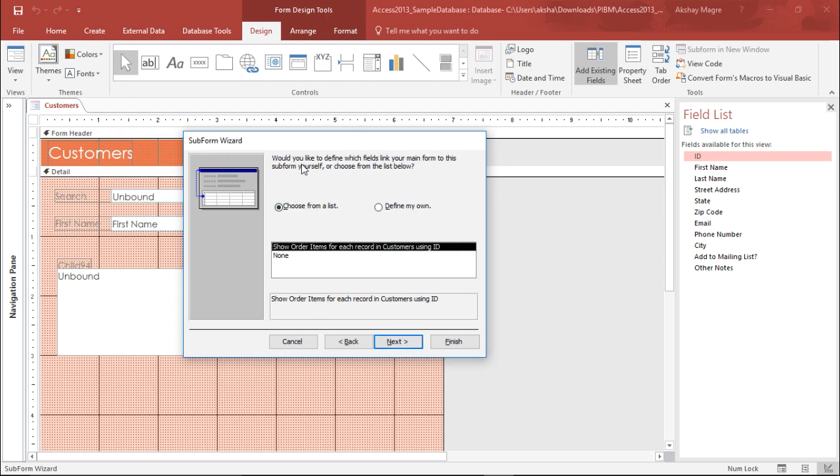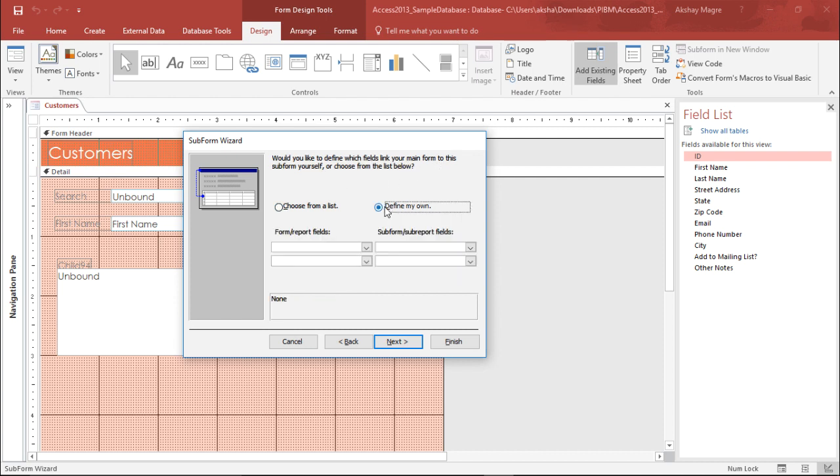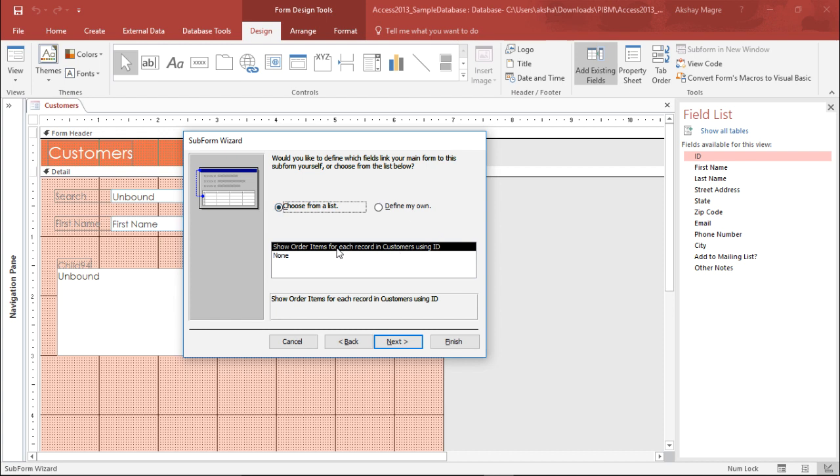Now it's asking me to define which links your main form to this subform yourself. Basically I can define my own rule or choose it from the list. I say show Order Item for each record using the Customer ID. Using the Customer ID it will pull out the details.